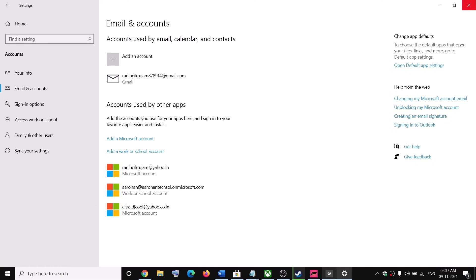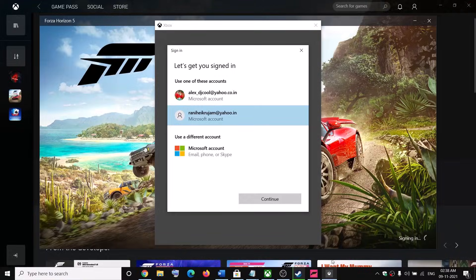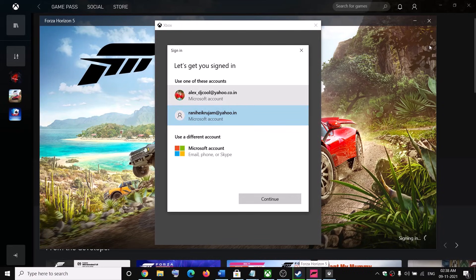Now you can go ahead and try to launch the game. This time when you launch the game, it should give you the option to select your Microsoft account, so you can select the account which you want and then continue.